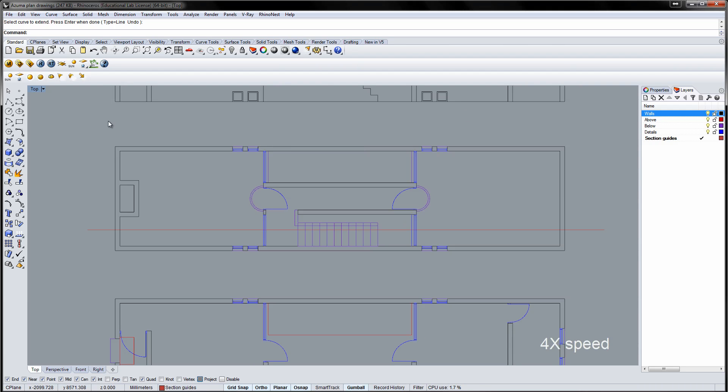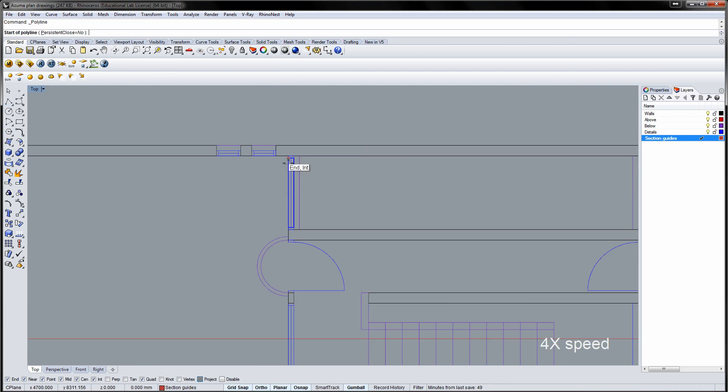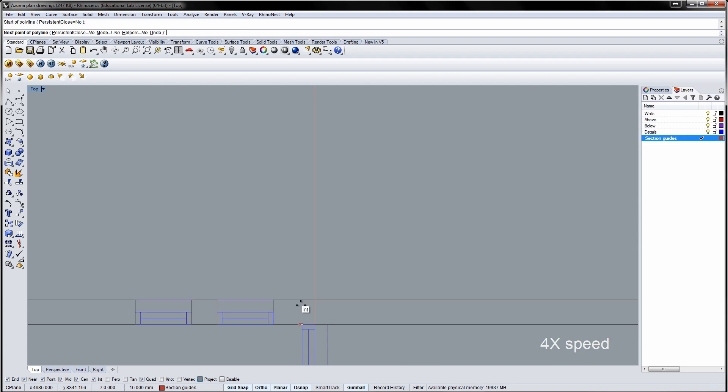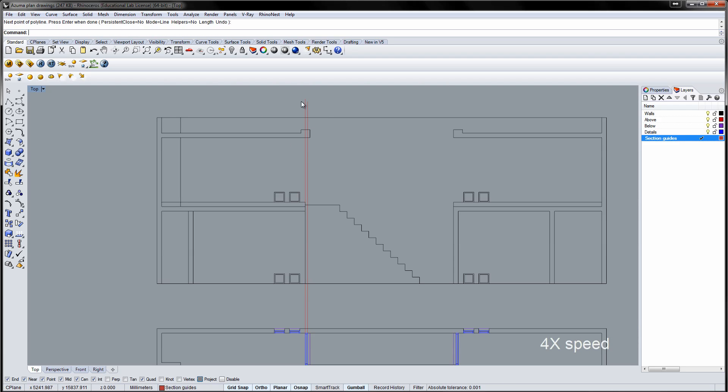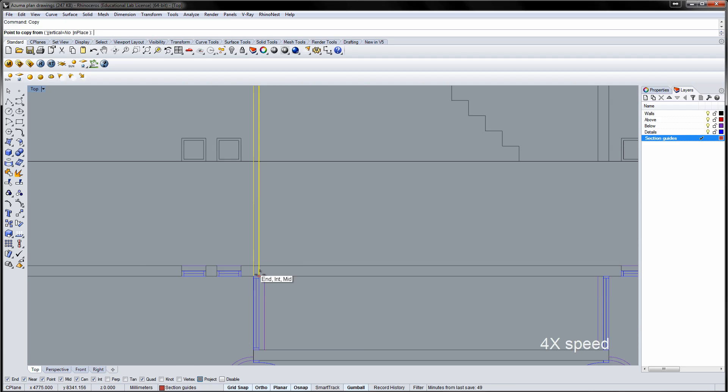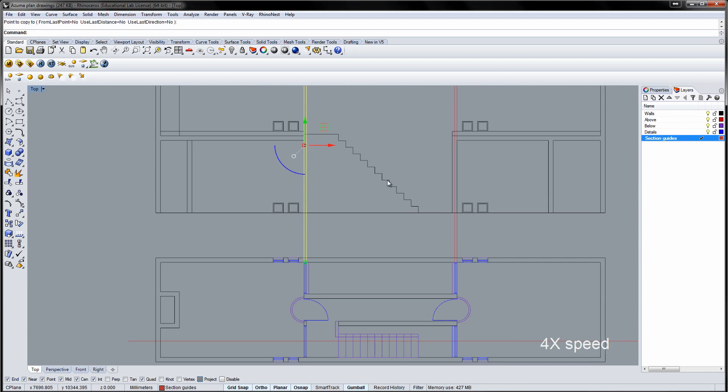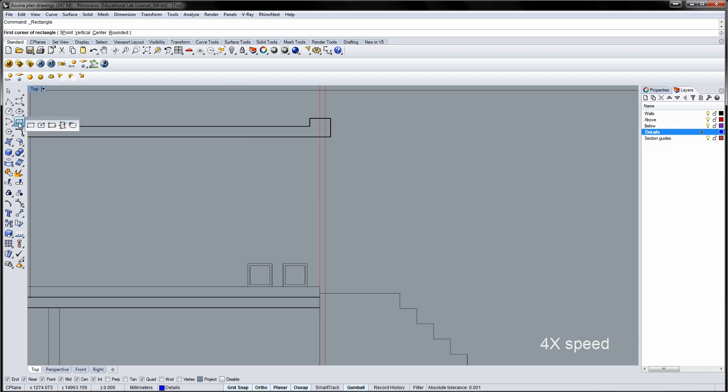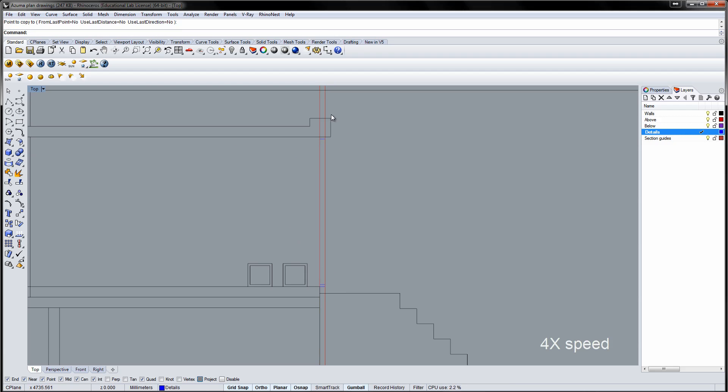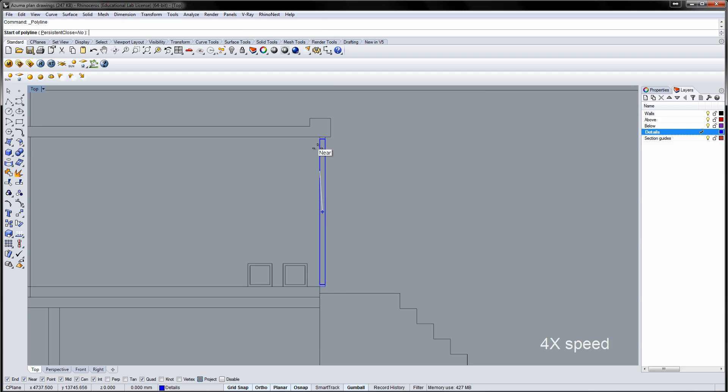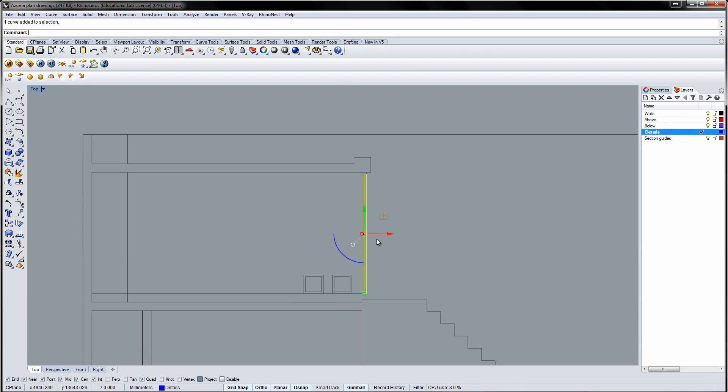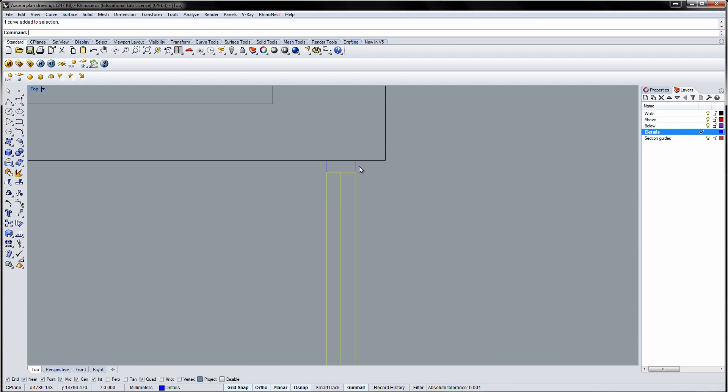Draw vertical guides for the windows to the yard. And draw the windows in the detail layer. Select the window and group it. Then copy it to the opposite side of the courtyard.